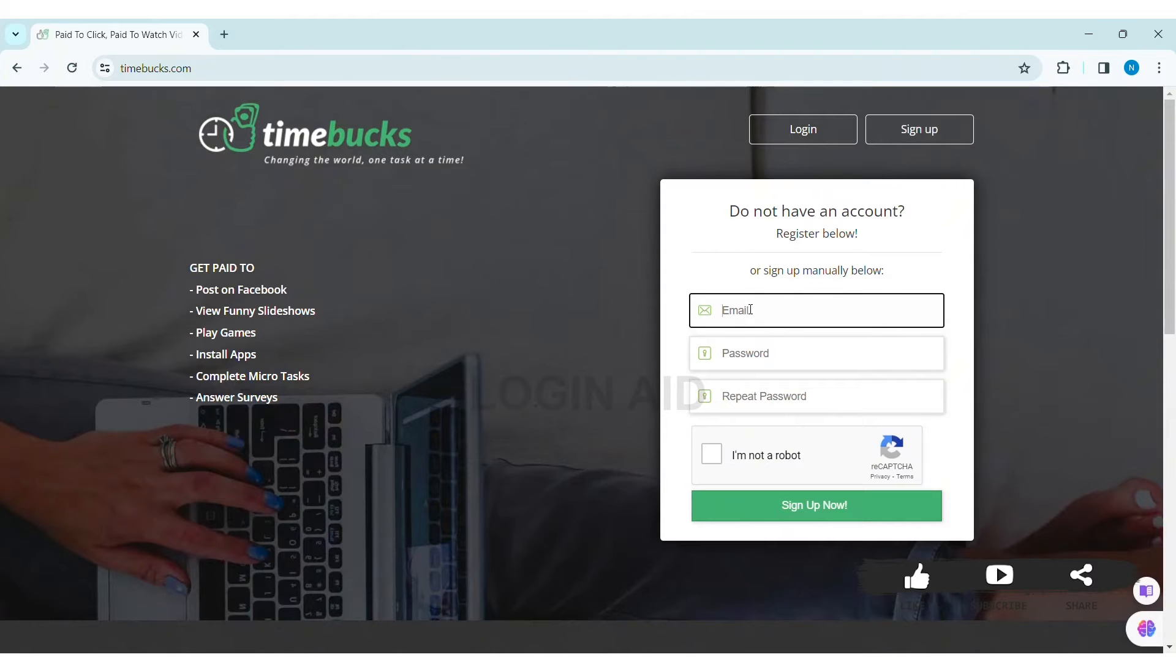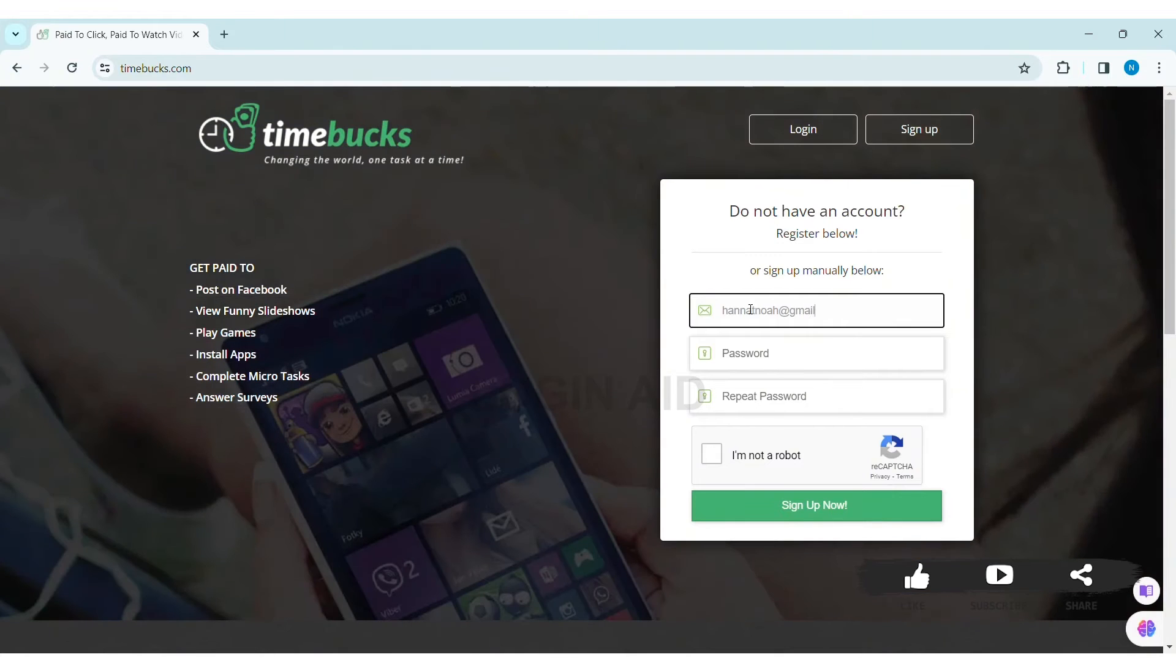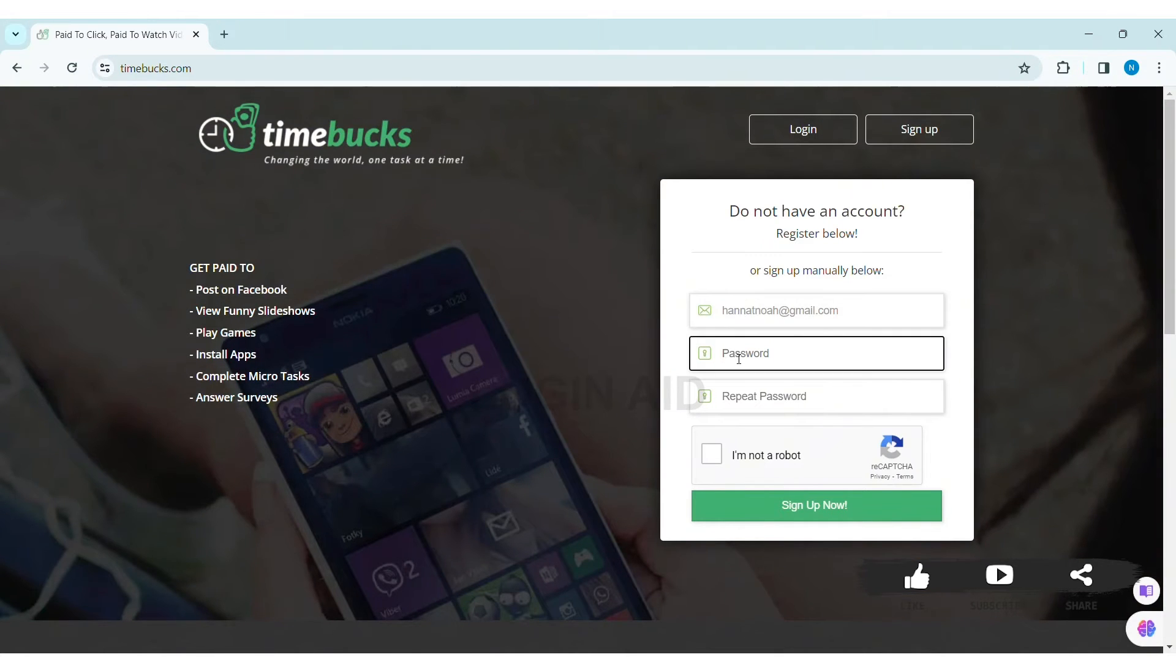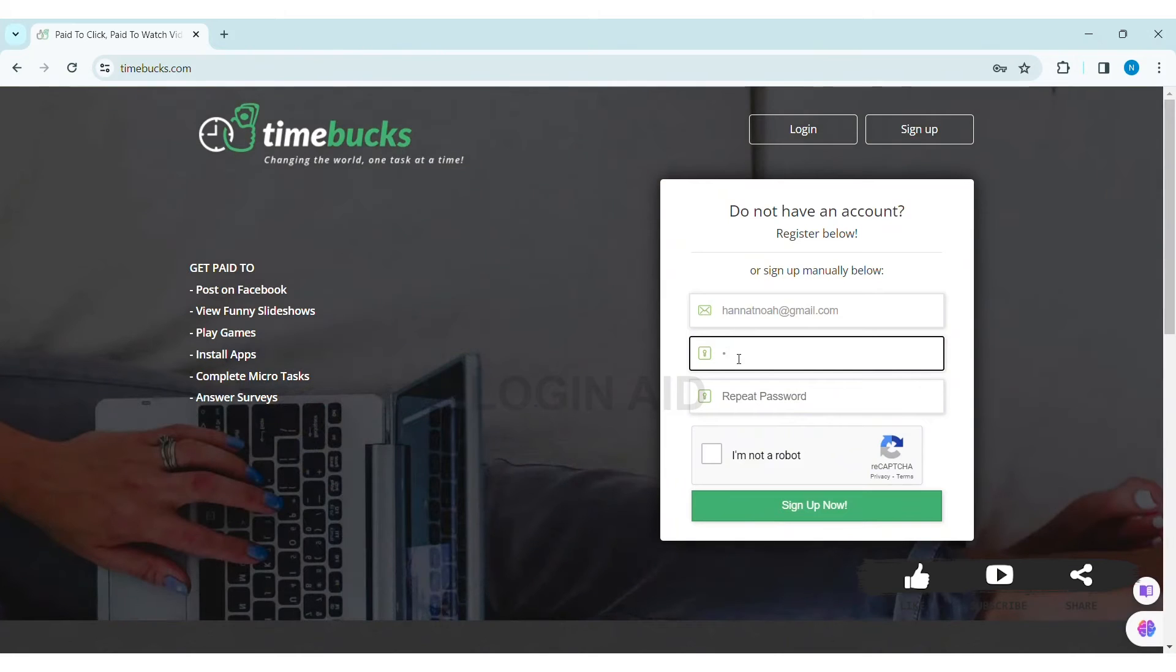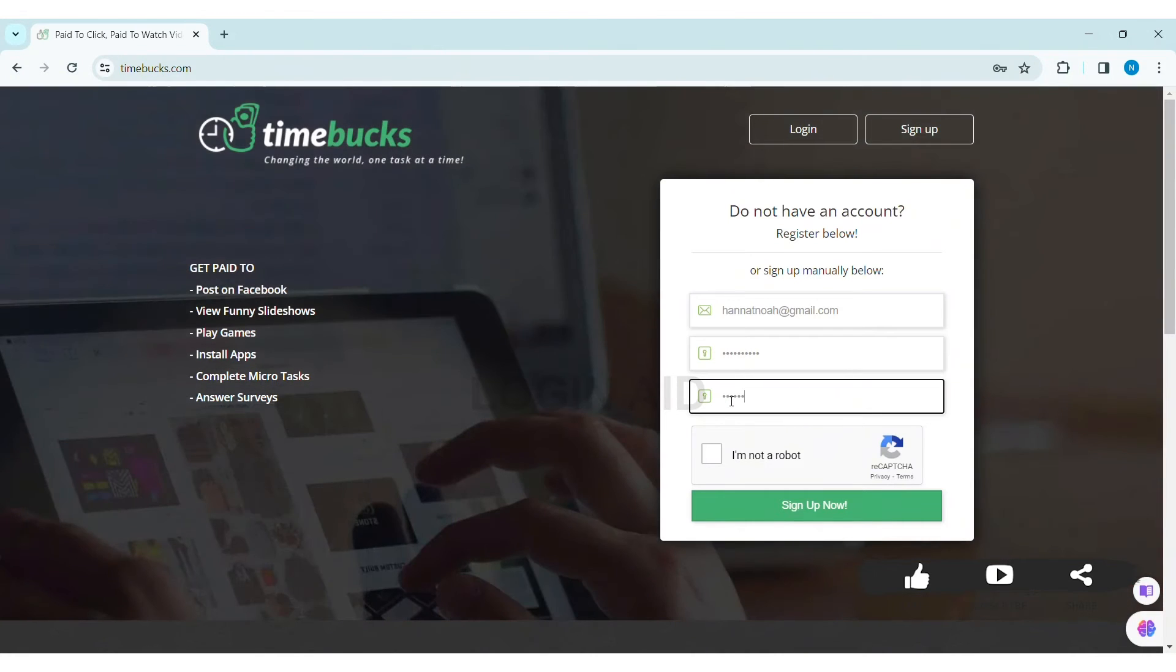Now here you need to enter all your information. First, enter your email address that you want to use to create your account. Then enter the password - make sure your password is strong enough. Then re-enter the password in the given box.